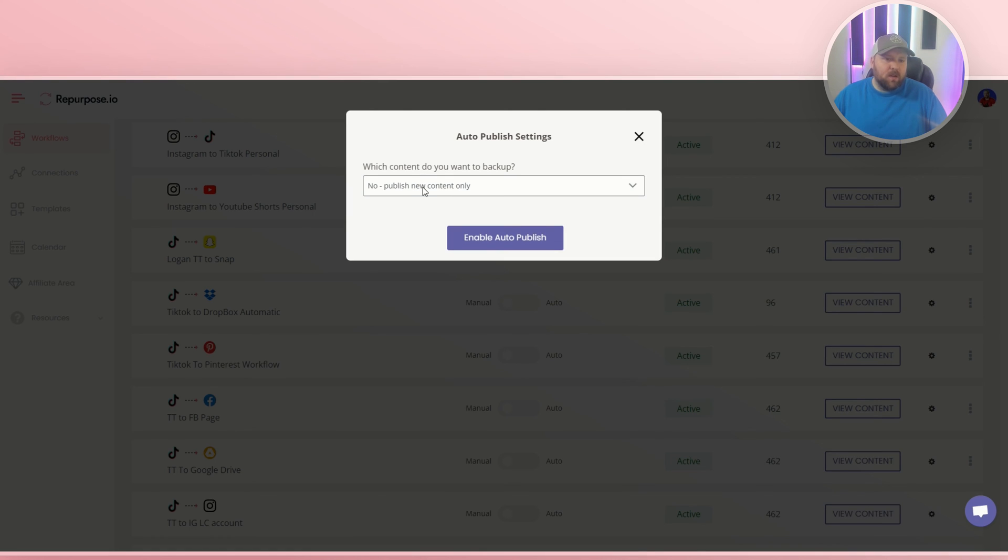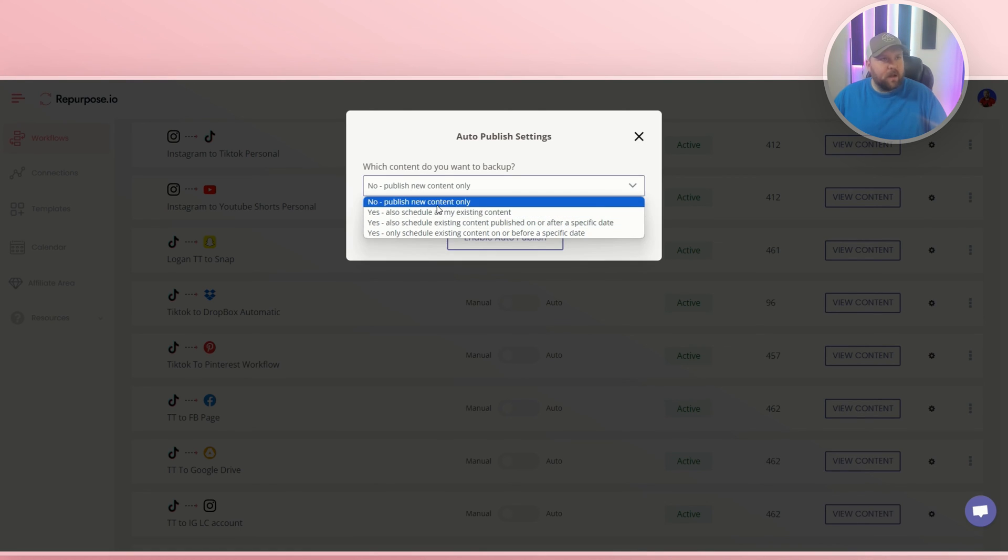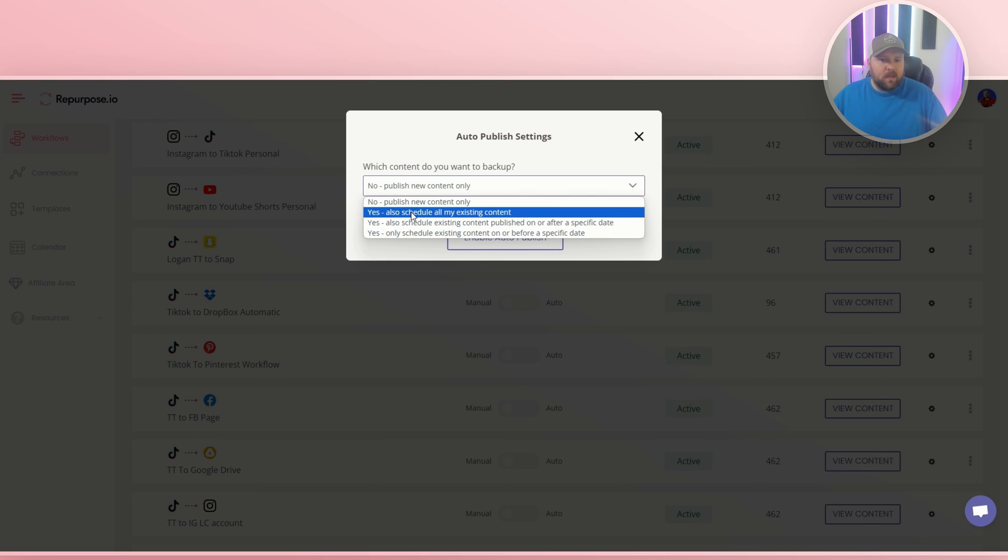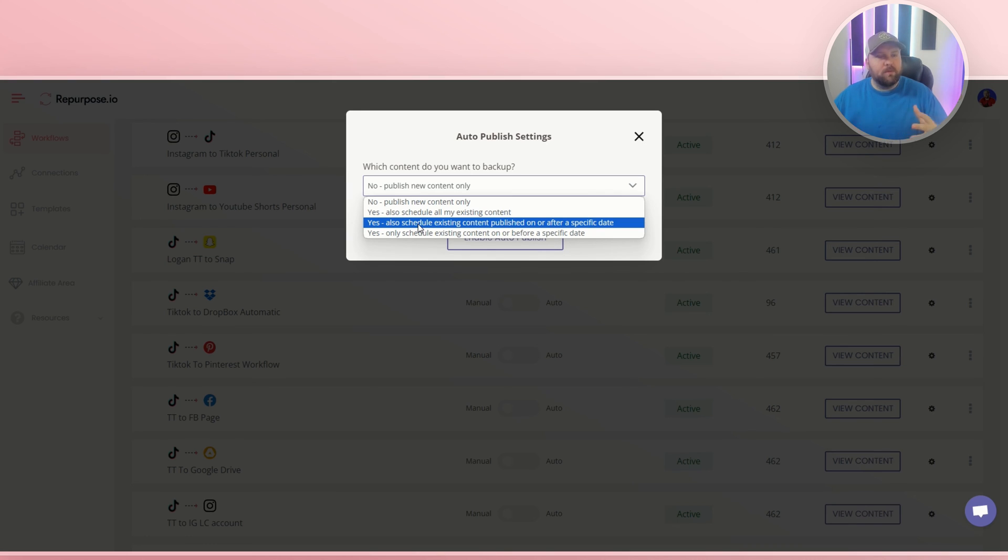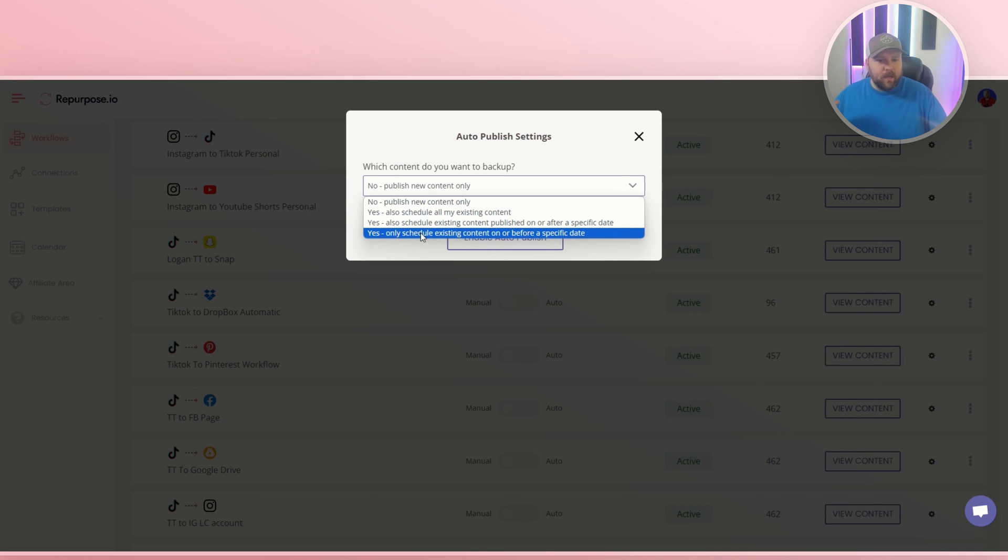And then which content do you want to back up? There's a lot of different options here. Yes, also schedule all my existing content. So you can do all the content that you've already created and it can be scheduled. Yes, also schedule existing content published on a specific date. So if you only want content from TikTok to go to your Dropbox from a specific date, you can select that and select the date. You can say yes, only schedule existing content on or before a specific date.